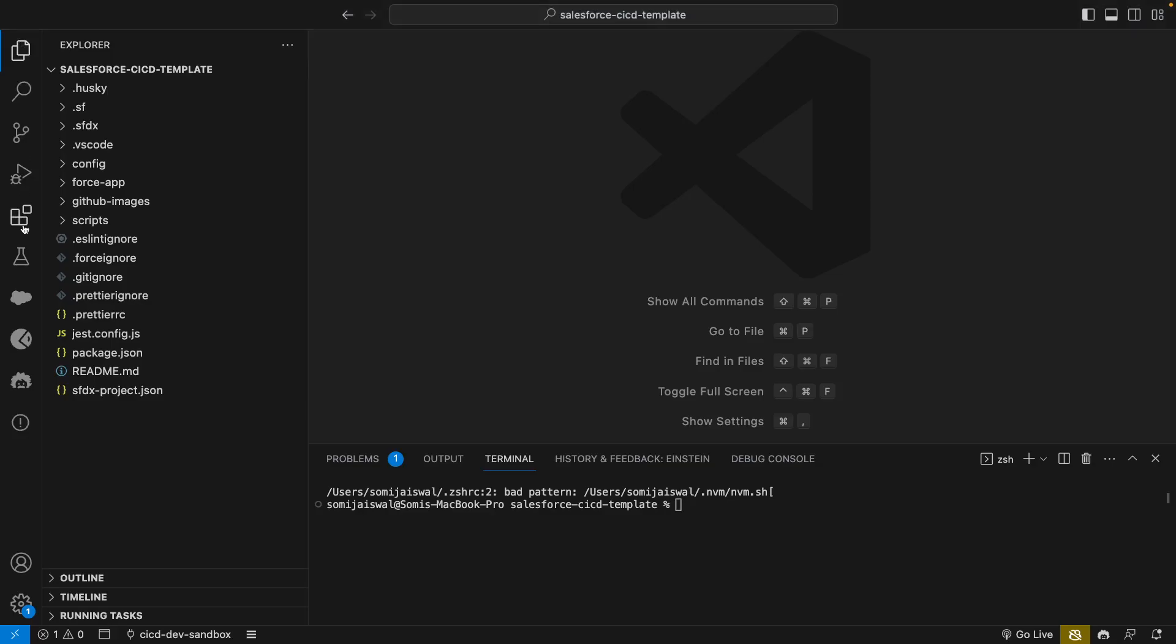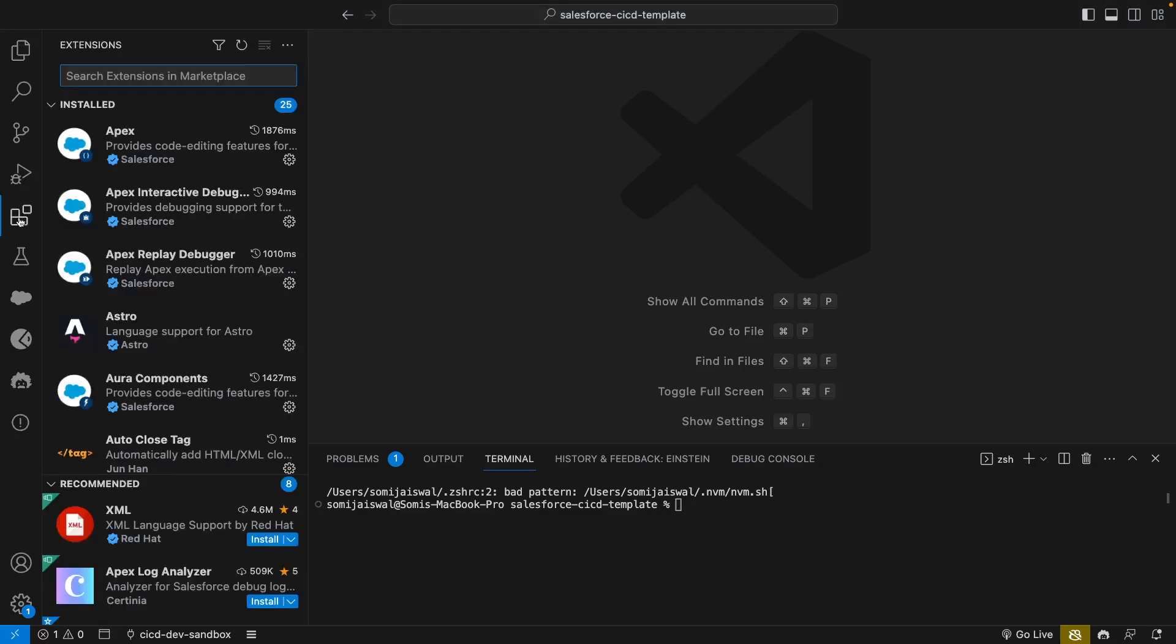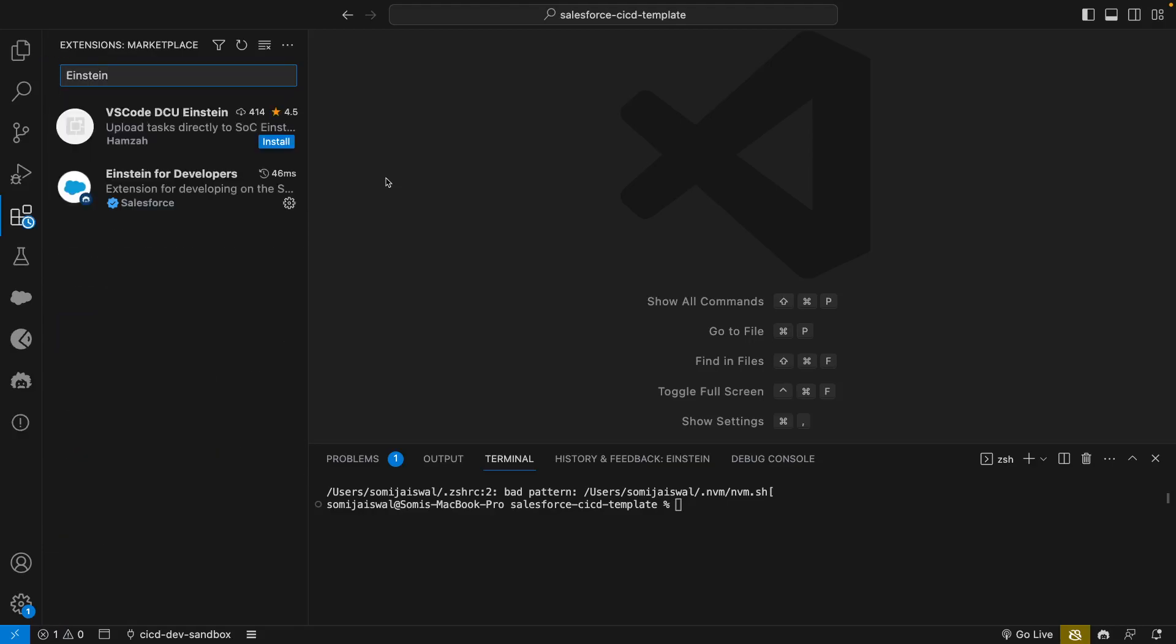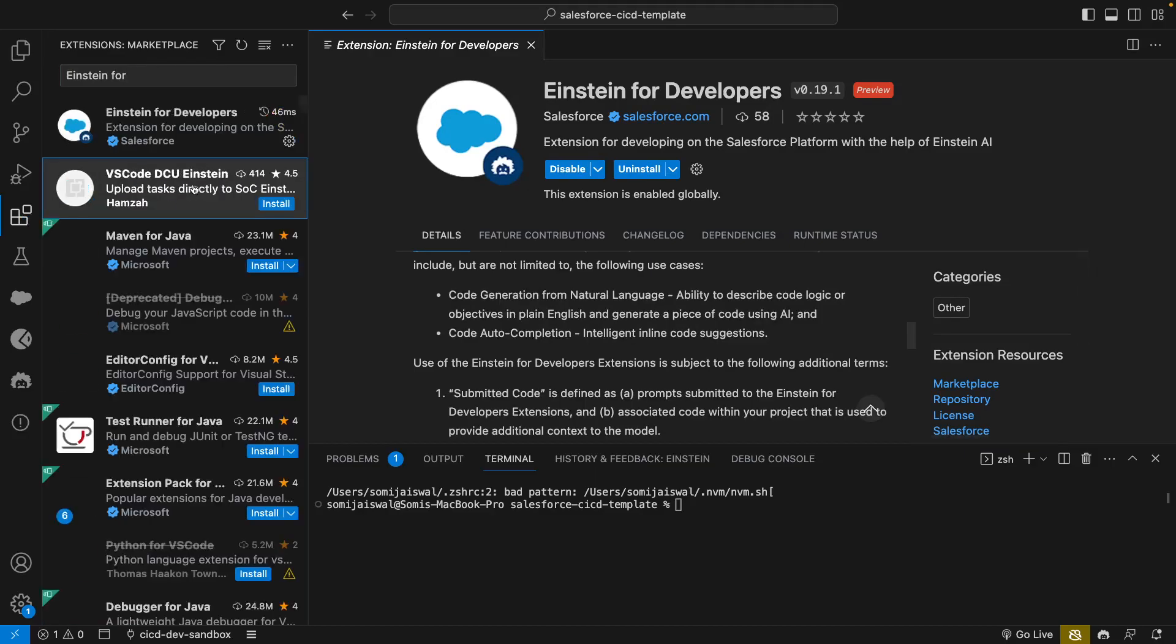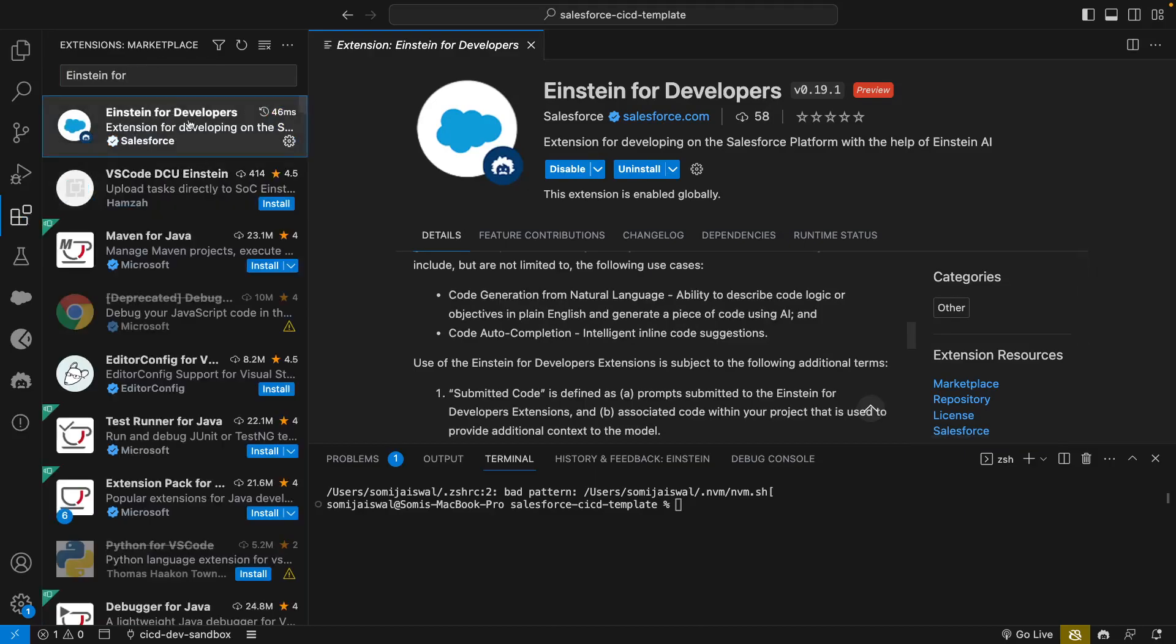Now I'm in my VS Code. In VS Code you have a couple of icons on the left hand side. There is one option for extensions where we can install the Einstein for Developers extension. If you type here Einstein for Developers you can see there is an option. I already have installed this extension so I'm getting an option to uninstall, but you will get an option to install.